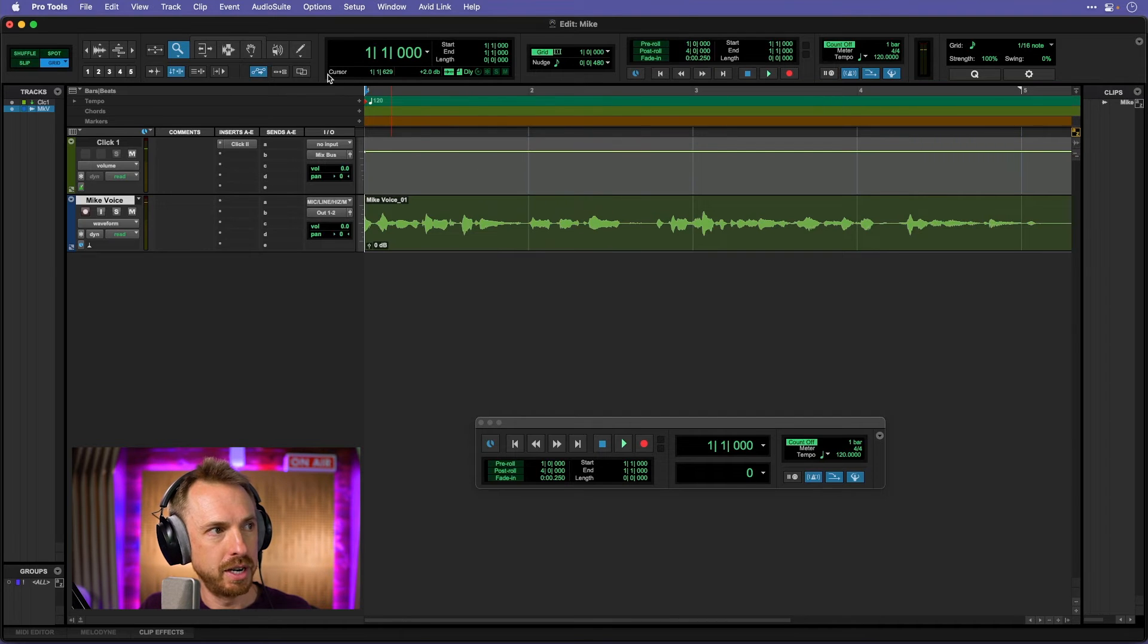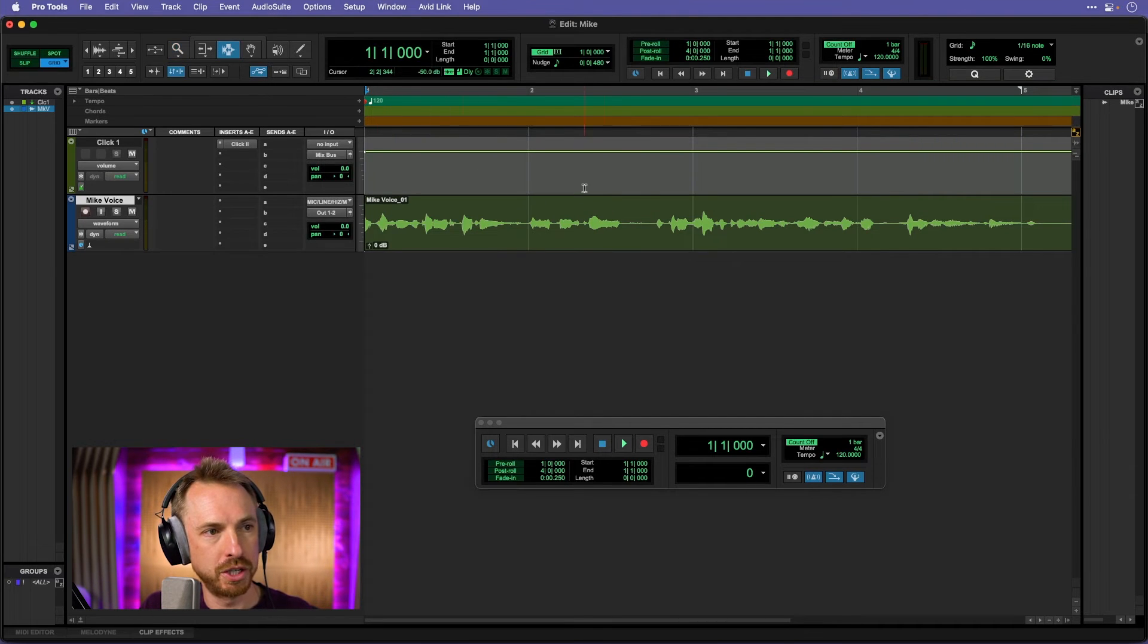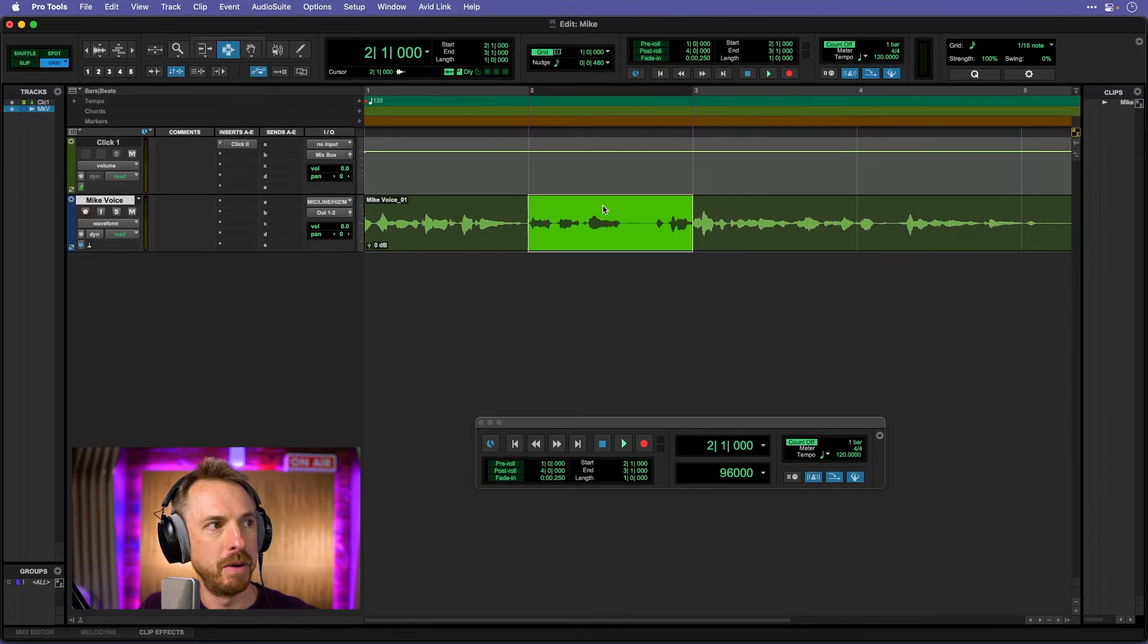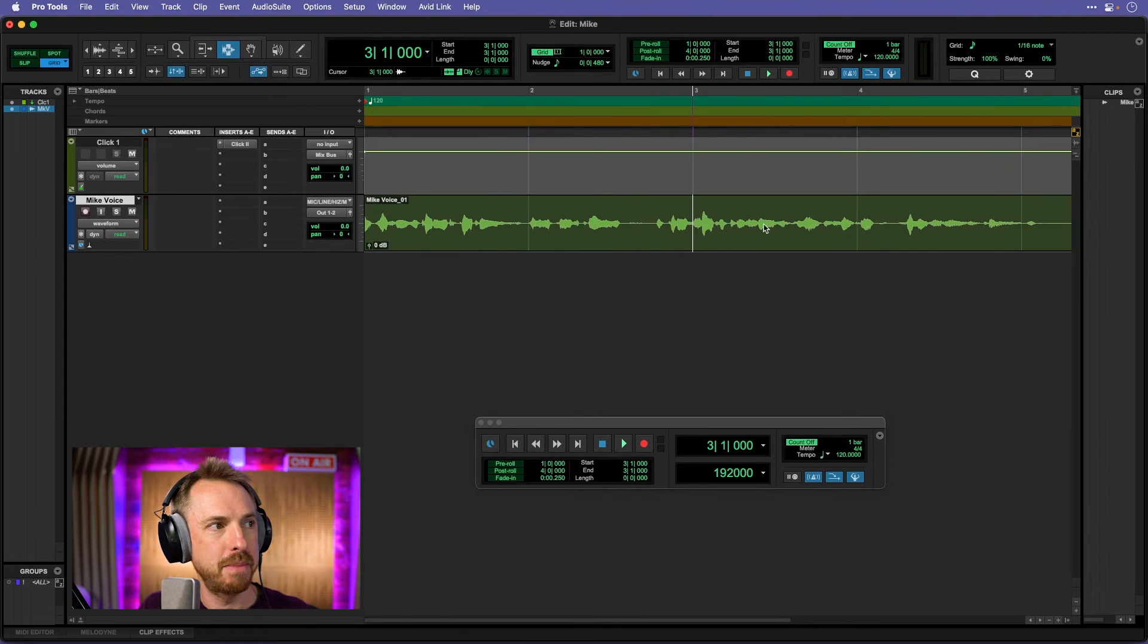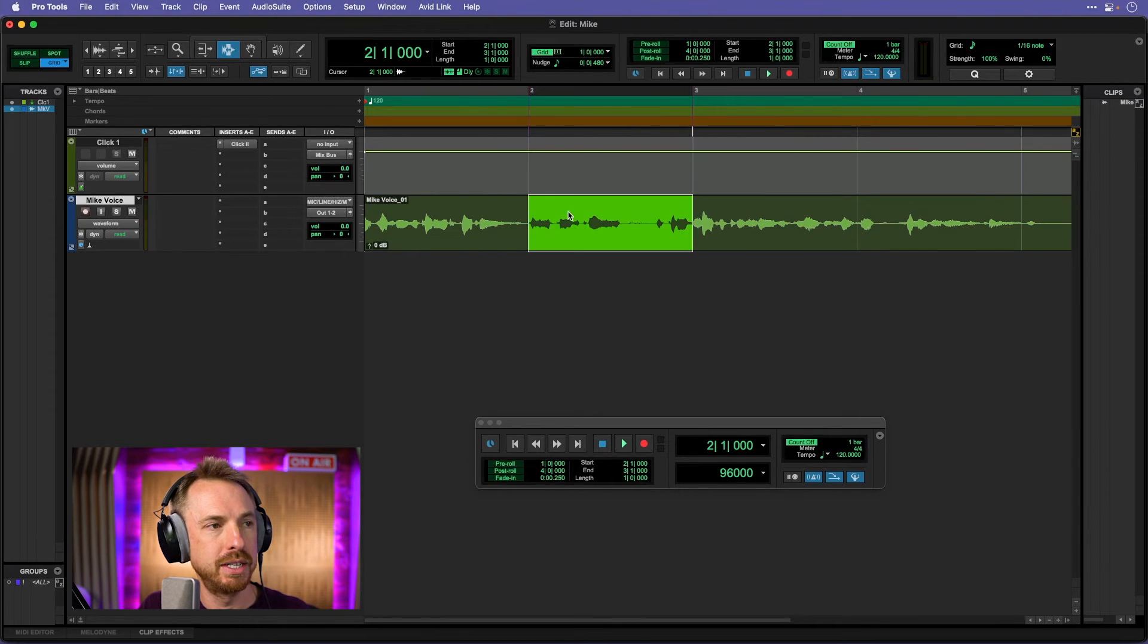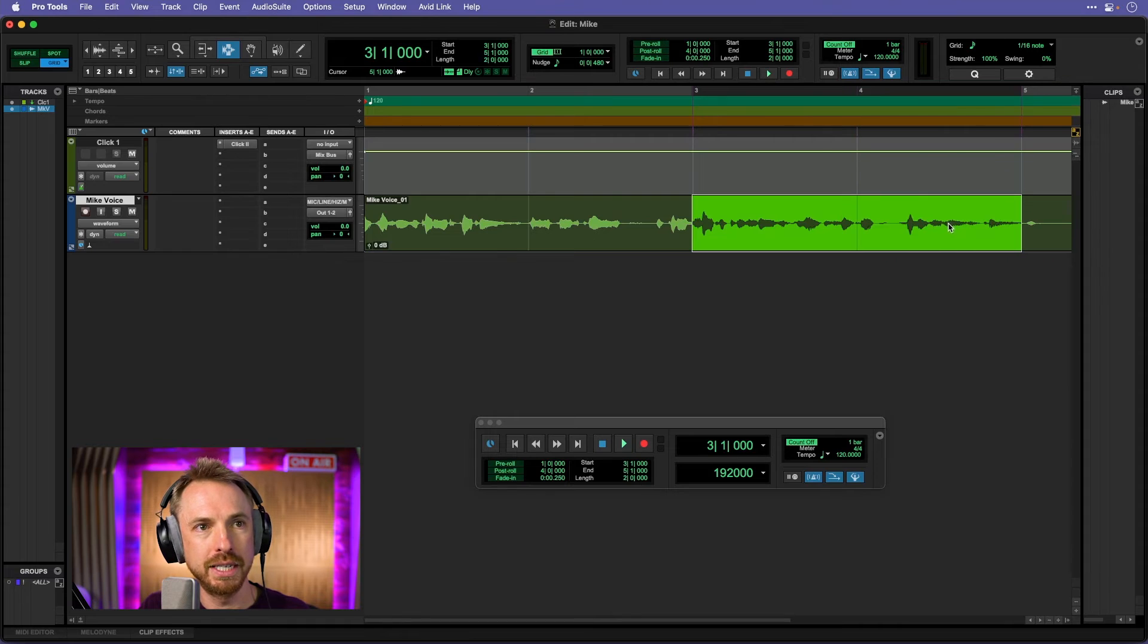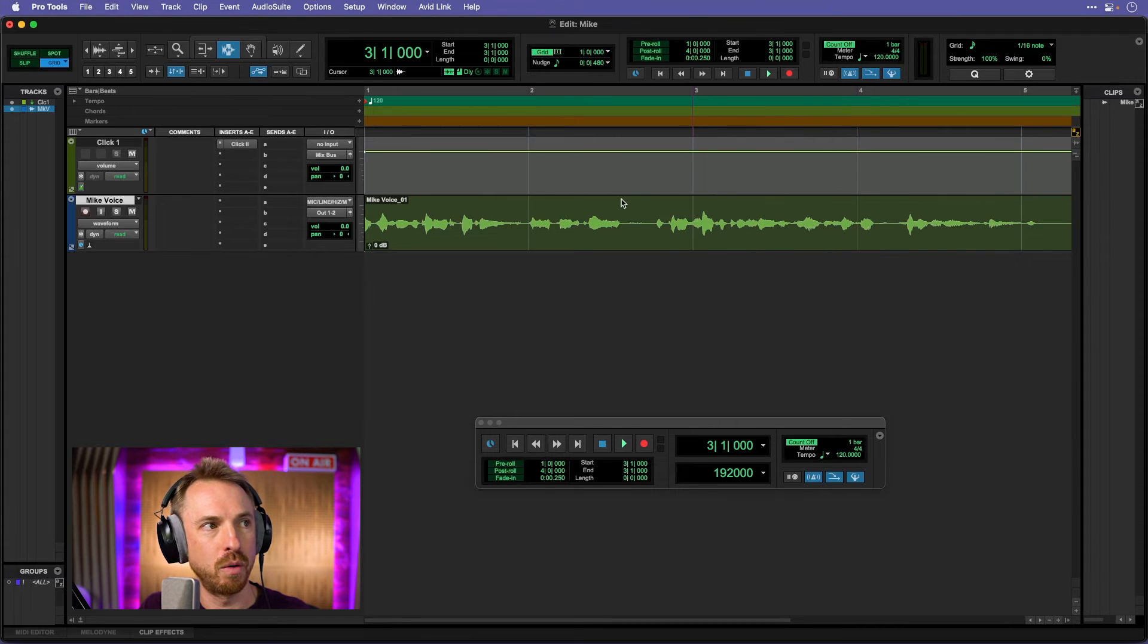Seems pretty good, doesn't it? I can use my time selection tool, which is this one up here. And I can just select parts of it. Now notice at the moment, it's kind of snapping to the grid. So I can choose to enable or disable that if I want.